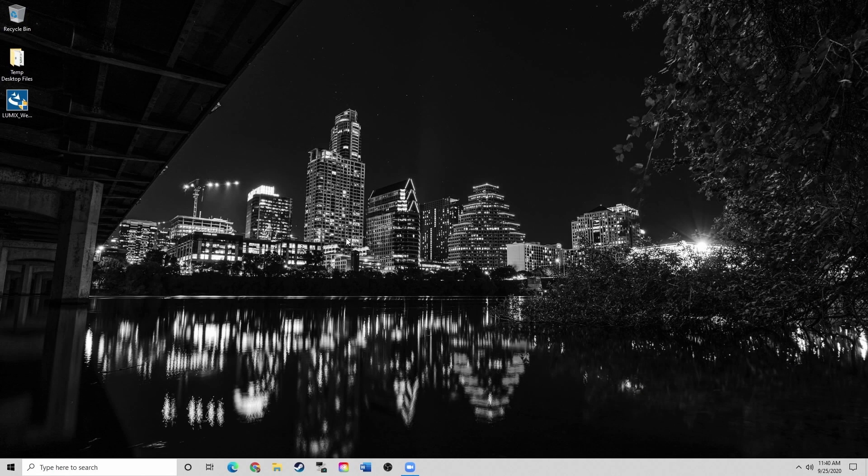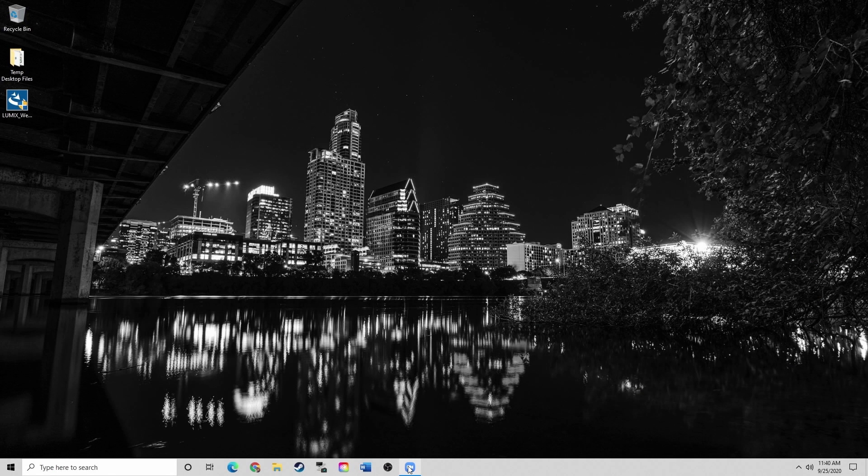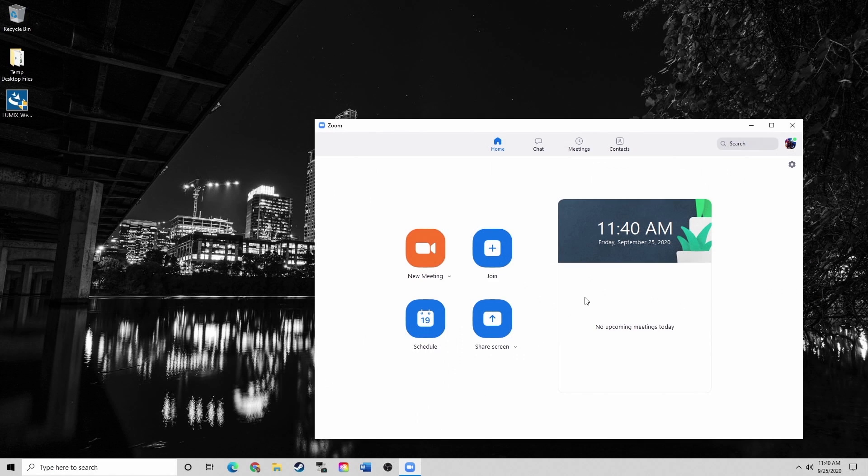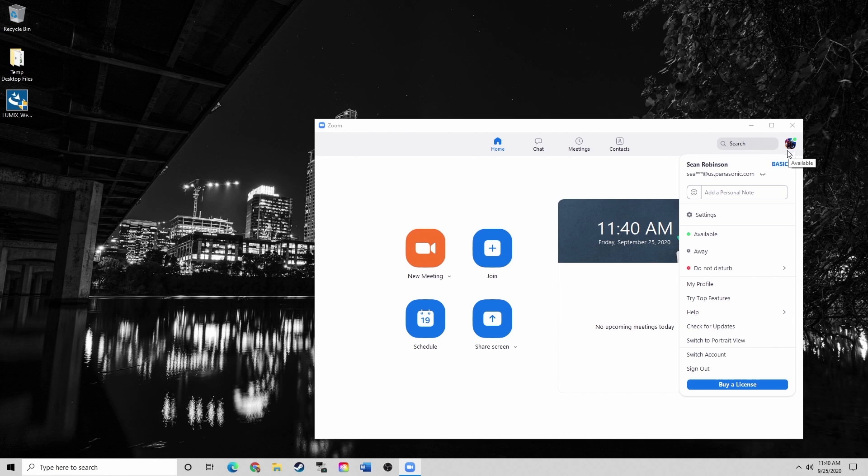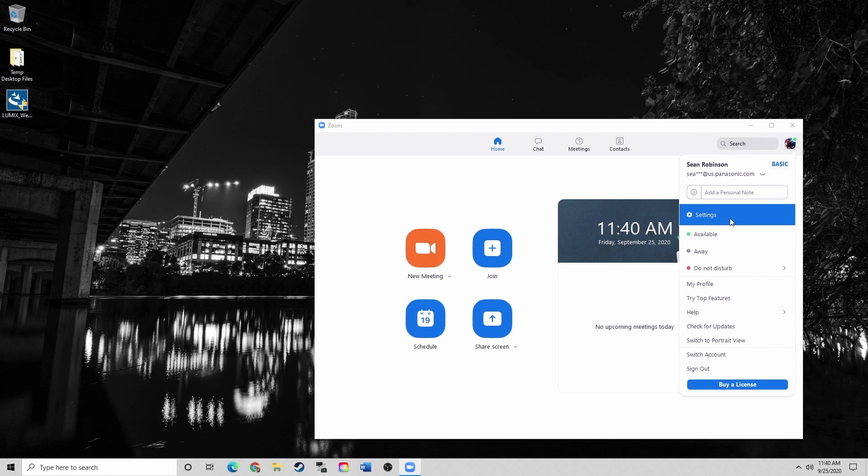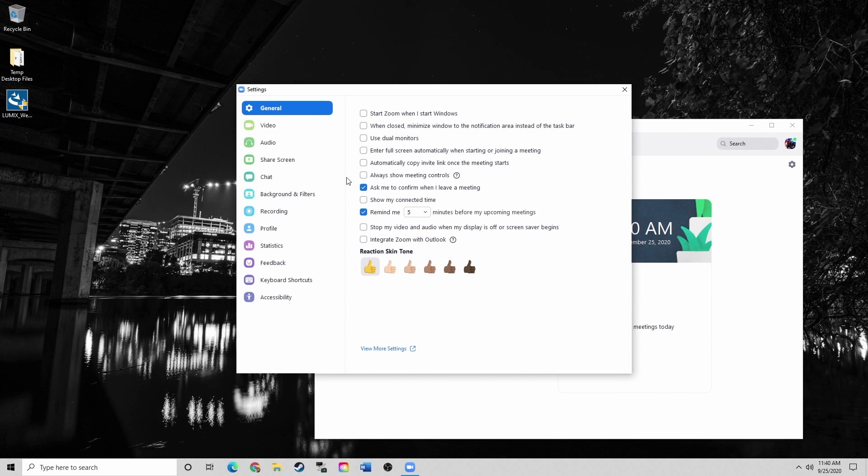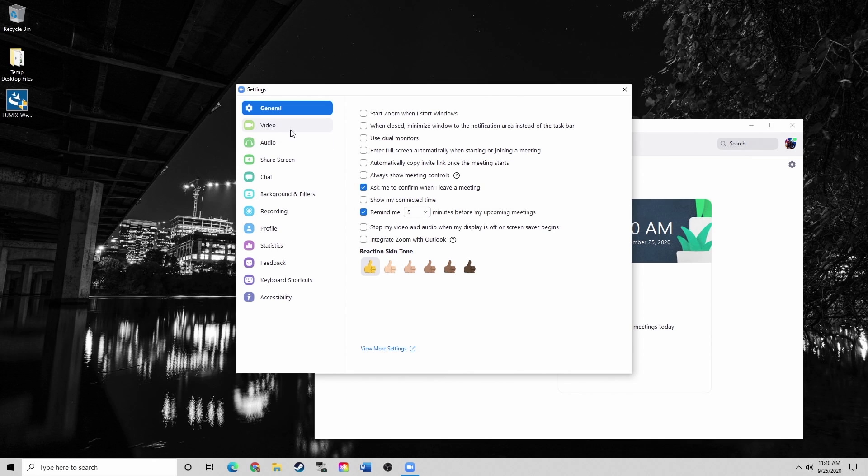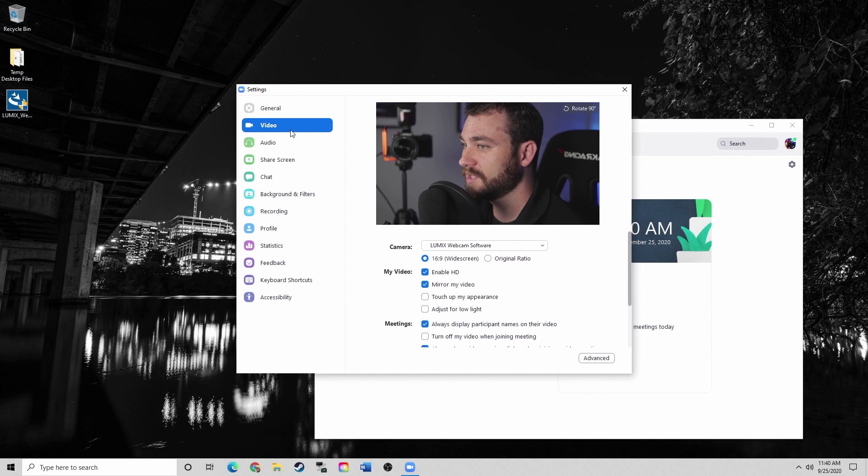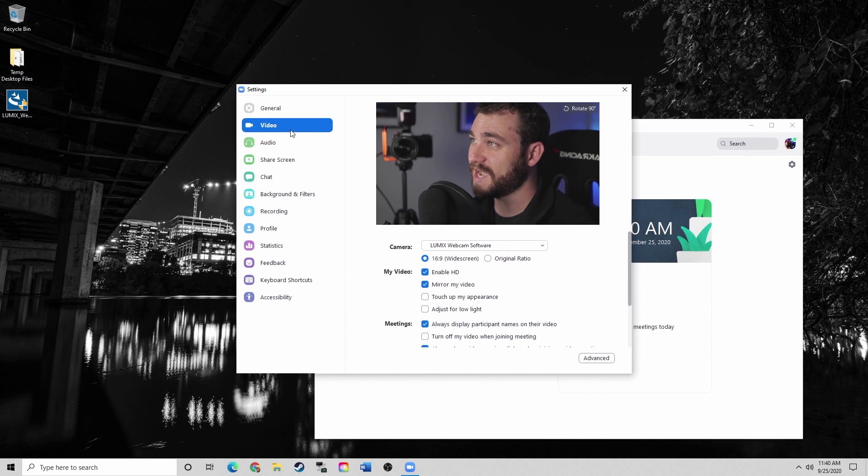Now that we're on the computer and the camera is connected, I'm going to open up Zoom. From here to test the connection, go into your settings and click on video. Now you see that I have the camera attached and it's acting as a webcam.